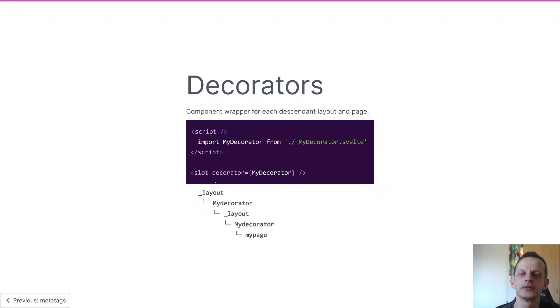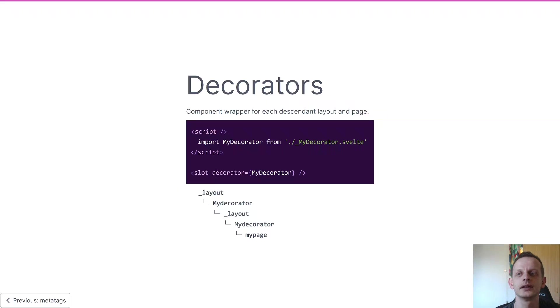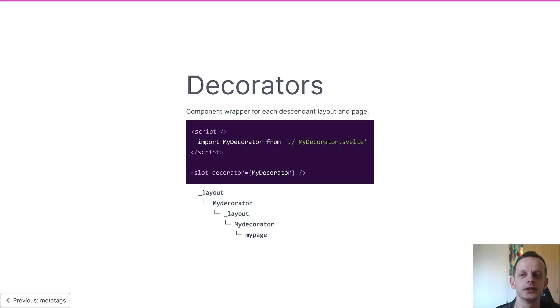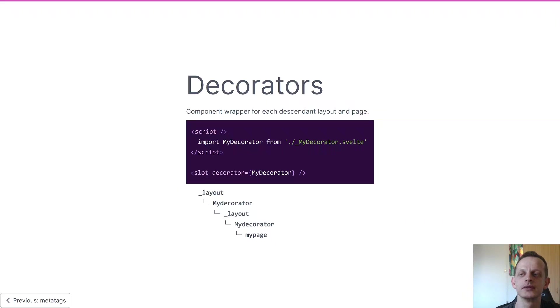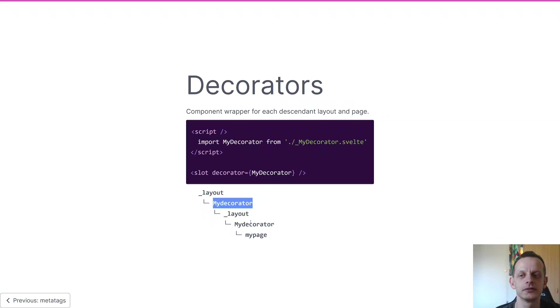Then we have decorators. A decorator is just a component that gets wrapped around every file in a tree descending from a slot. So what happens is if we apply a decorator to this slot which is in this layout here, every descendant will then be wrapped in that decorator all the way down.